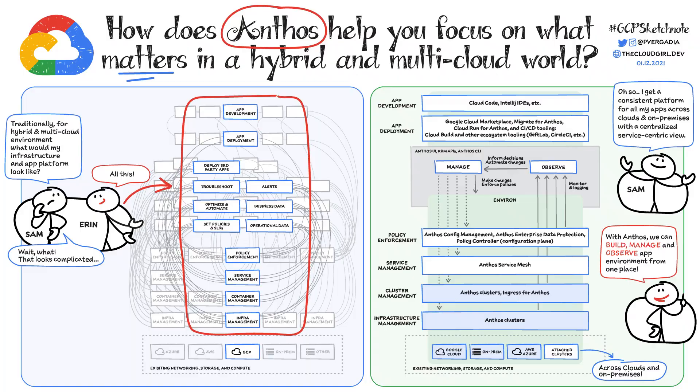Thank you for tuning in to GCP's Sketch Note, where we learn about one Google Cloud service at a time. I am Priyanka Vergadia, and in this video, we are covering Anthos, a tool that helps make application modernization easy in hybrid and multi-cloud world.